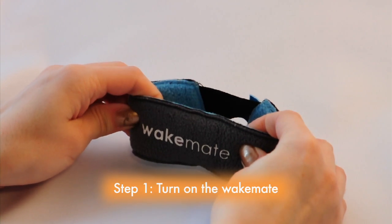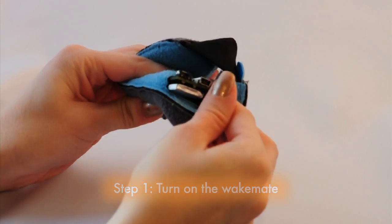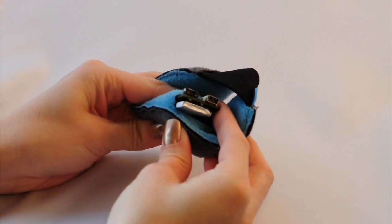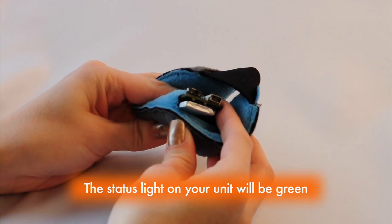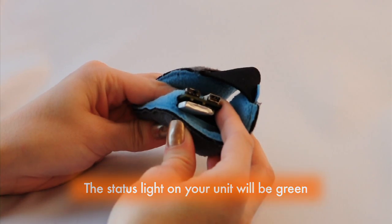To pair your Wakemate with your Android device, start by powering on the wristband. The blinking light indicates that the wristband is discoverable and ready to pair.